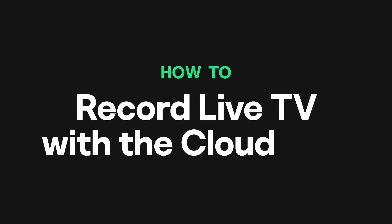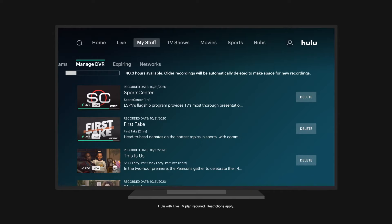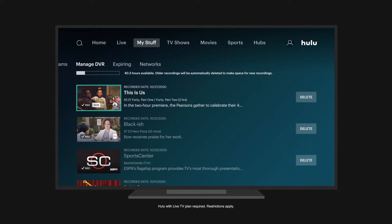With the Hulu Plus Live TV Cloud DVR feature, you can record and store hours of your favorite live TV shows, movies, games, and special events. Here's how to do it.